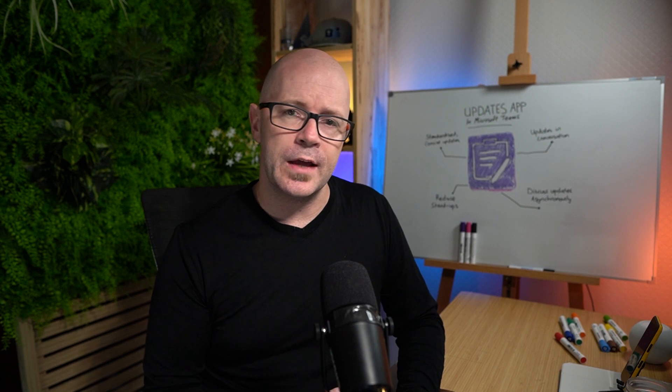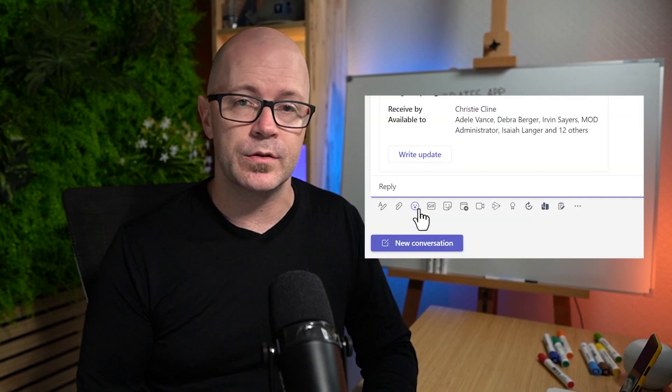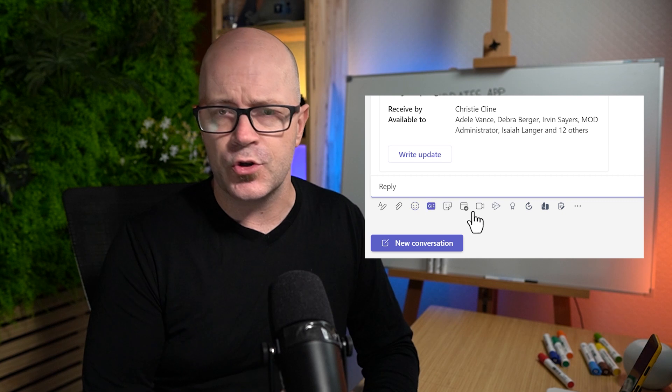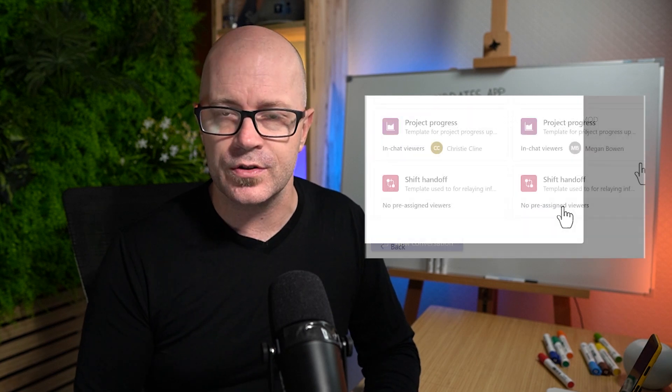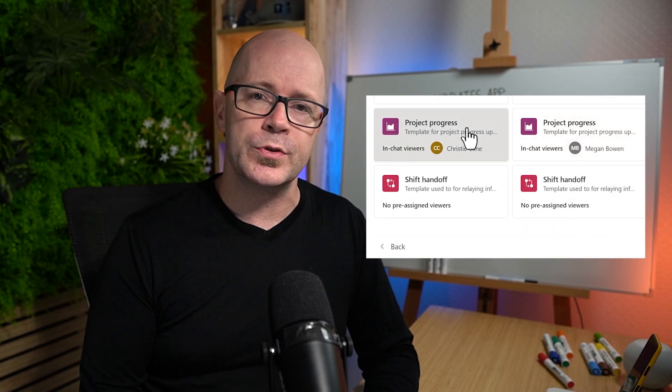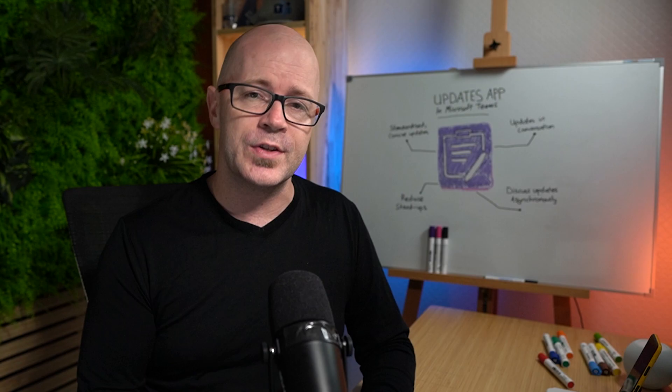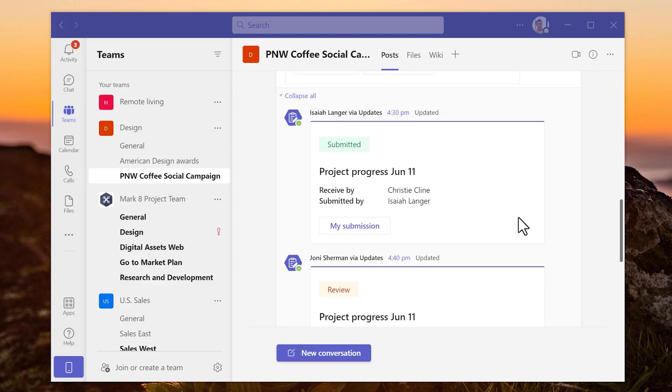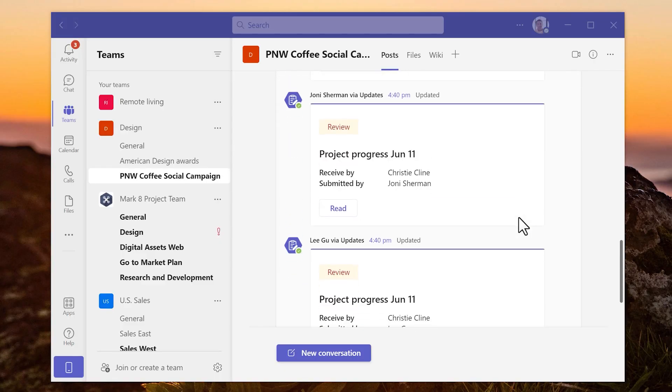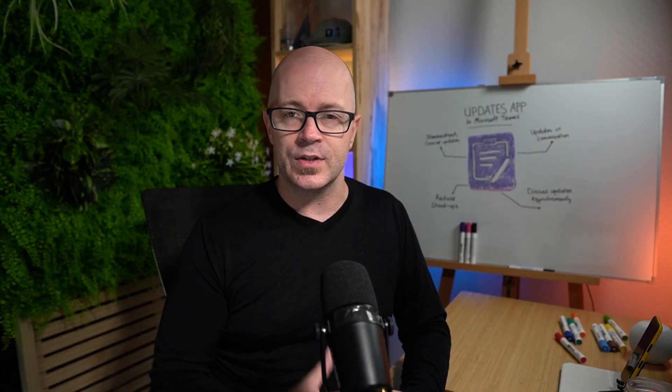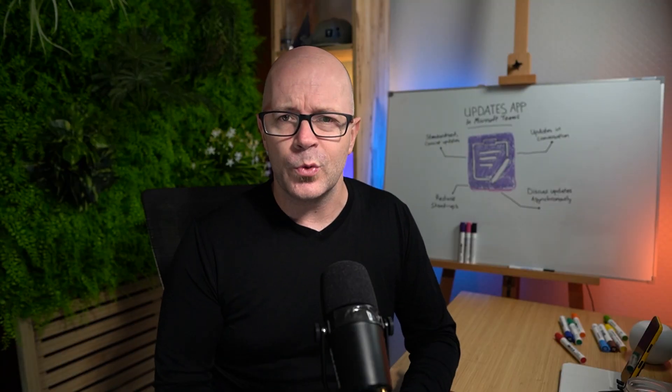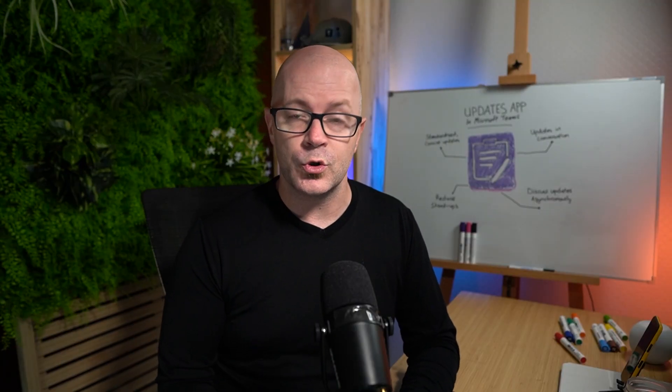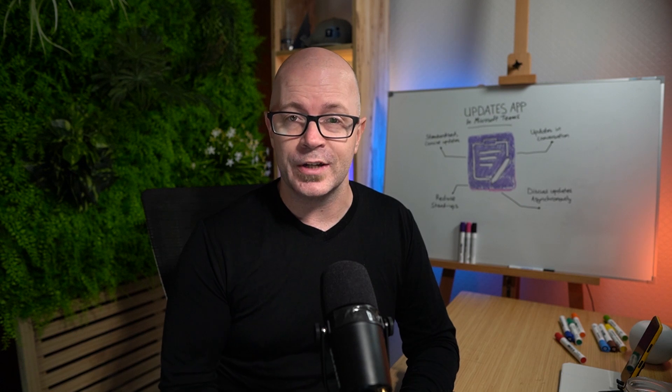We saw earlier that updates can be requested and submitted within a conversation. That's within chat or channel conversations. I believe this is going to also help drive the response rate and the adoption of the app itself. Think about this when other team members are responding to the conversation and sharing their updates. There are updates there as a card and it will prompt you also to join the conversation and share your update.